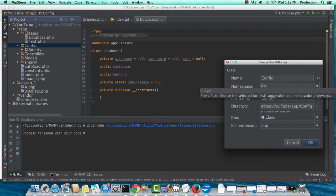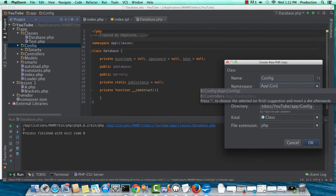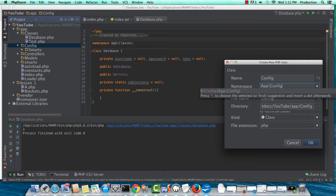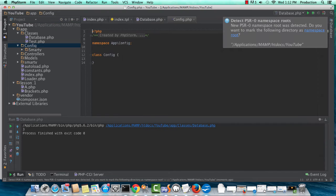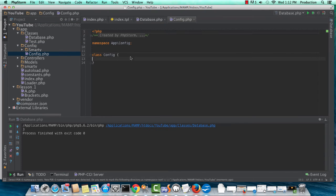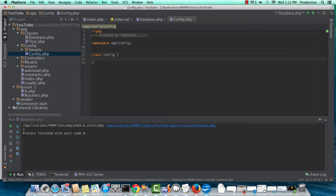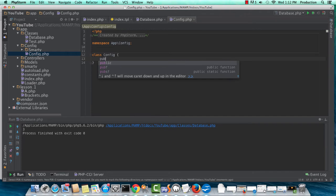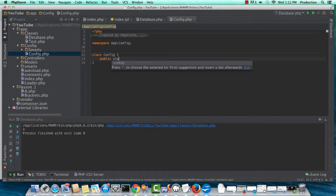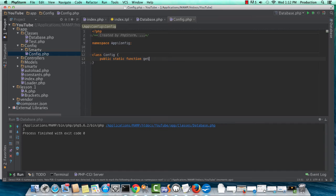And it's going to be in the app config namespace. So I have my class config, and this is just going to have a public static function called get.